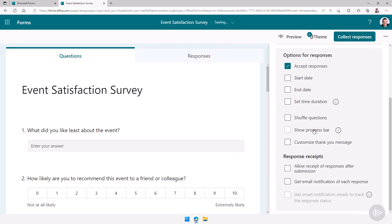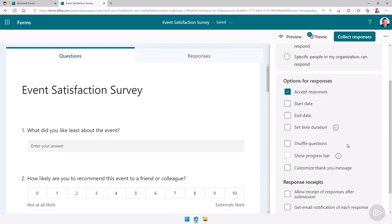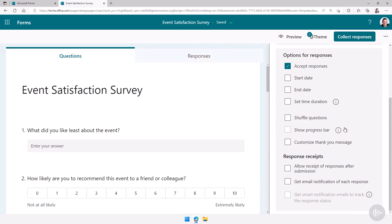Do I want to show the progress bar? But this only works if I have multiple pages which you can do as well with forums. And do you want to customize the thank you message? Great!